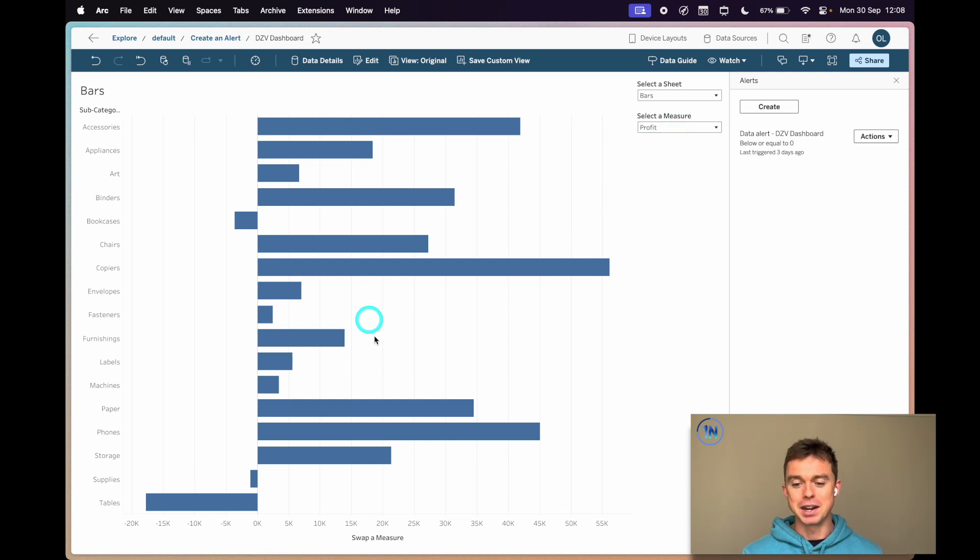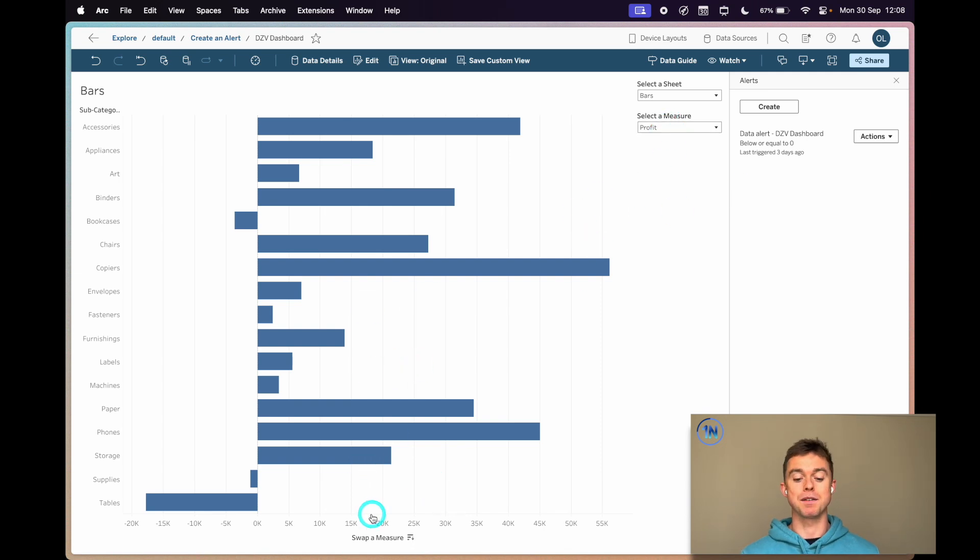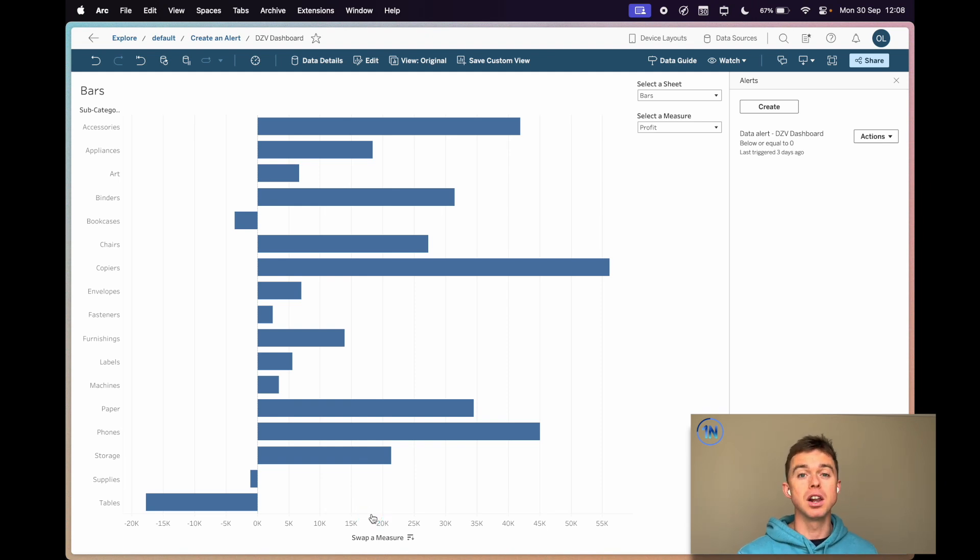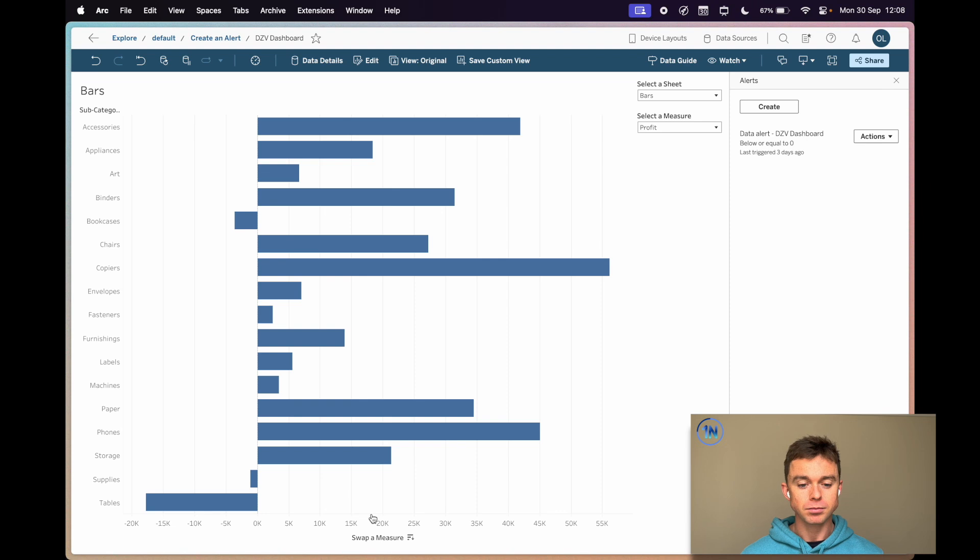But here we've got profits, and we want to watch this profit metric. Basically, any subcategories that drop below zero, we want that information. I want to be alerted straight away.